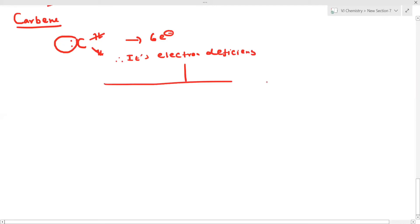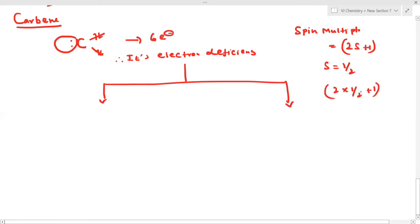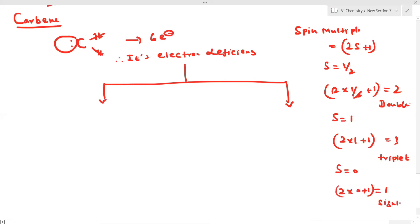There are two types of carbene based on spin multiplicity. What is the formula? Spin multiplicity equals 2S plus 1. For S = 1/2: 2×(1/2)+1 = 2, which is a doublet. For S = 1: 2×1+1 = 3, which is a triplet. For S = 0: 2×0+1 = 1, which is a singlet. S represents the number of unpaired electrons.